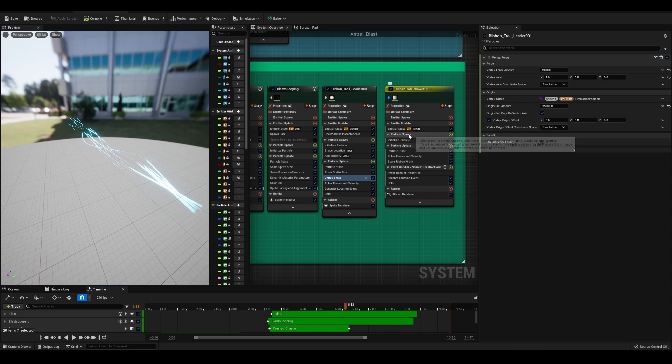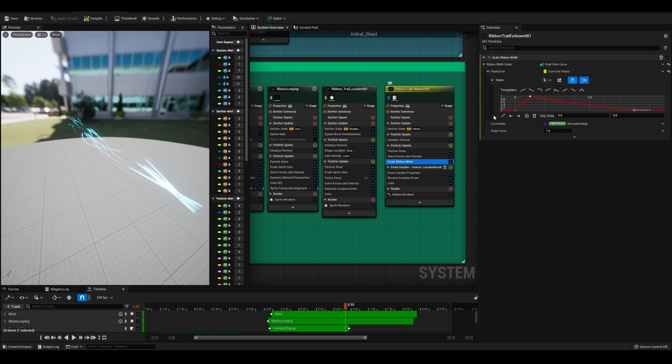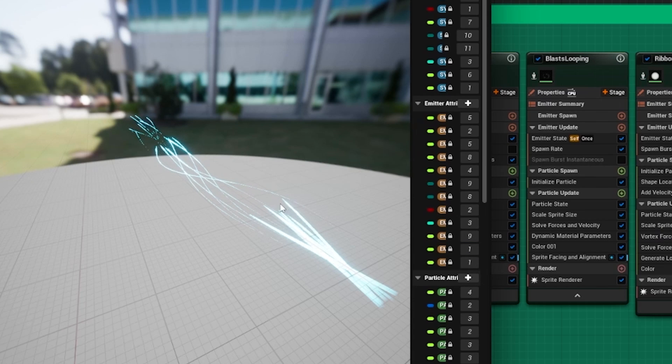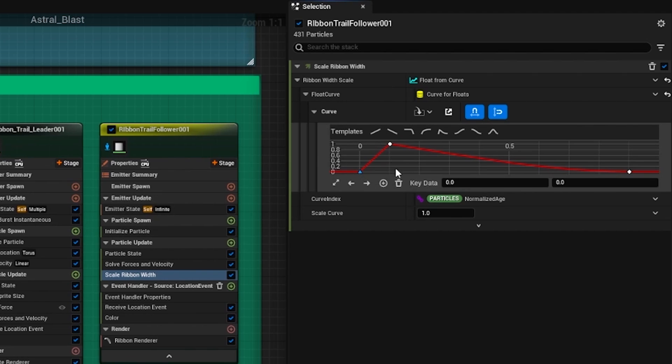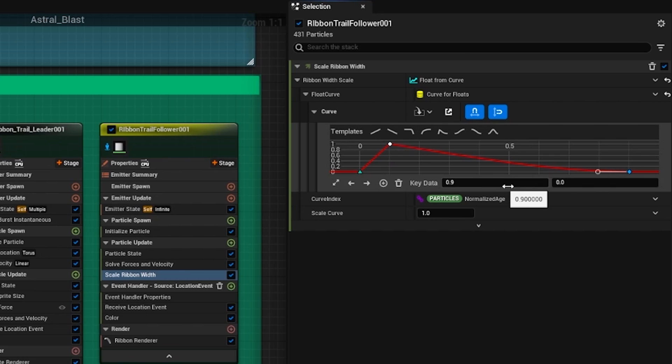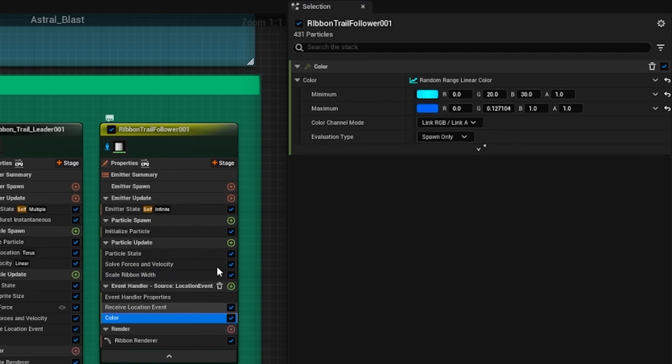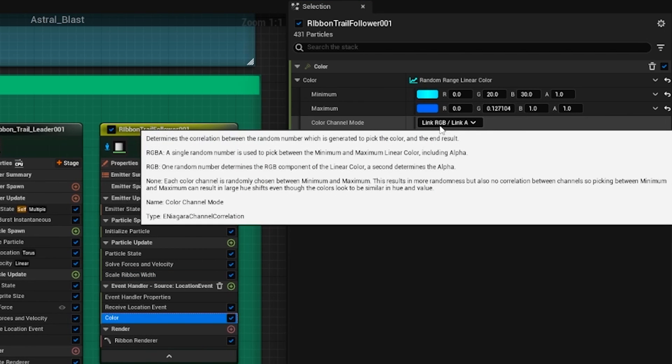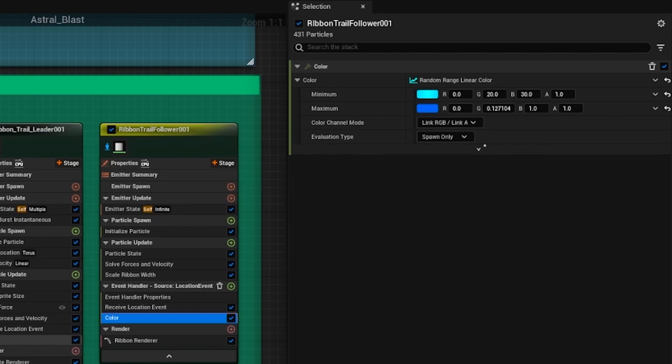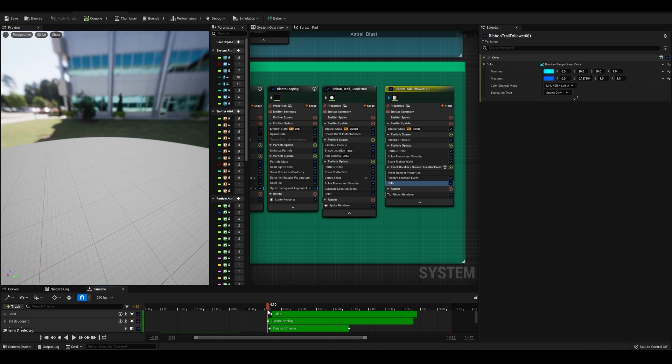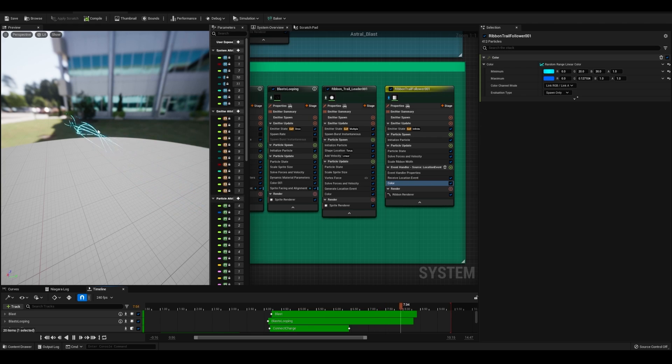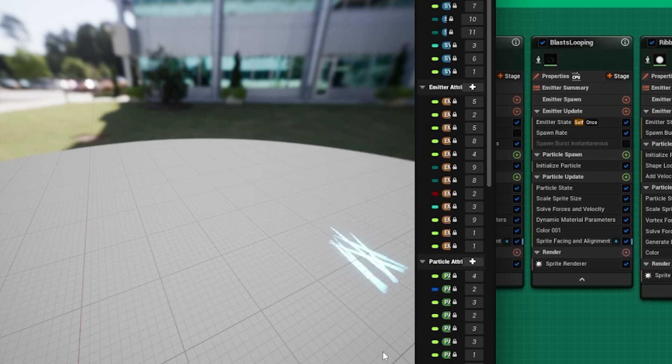For the actual ribbons themselves, I just have them starting at zero for their width. That way they kind of have a pointier head to them. And then I have at 0.1, they're set to one. And then at 0.9 seconds, they're set to zero. For their color, I use the same as I did before for the ribbons that charge the actual beam. So then all together, you have all of these ribbons flying out around our core to give a more magical look to our beam effect.